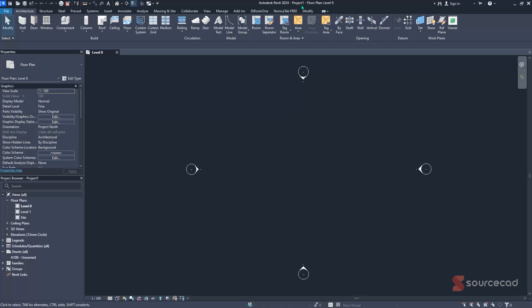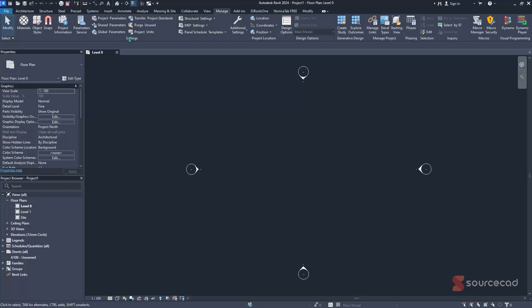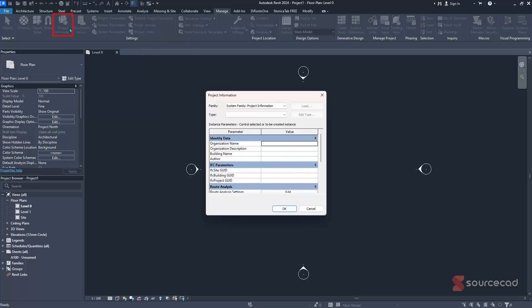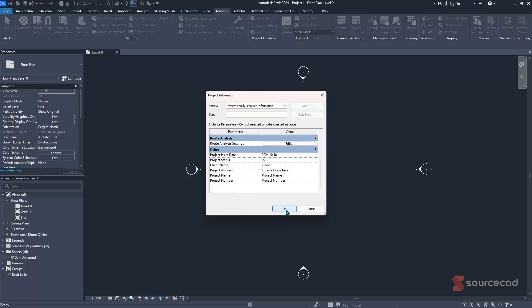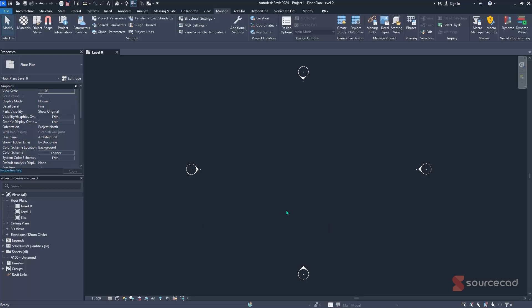The next step is to assign project information. Navigate to the Manage tab and find the Settings panel. Click on Project Information — the fourth option from the left. From here you can specify the organization's name, the building name, the author, the issue date, the project status, and the project owner. Once you've filled in all the relevant details, click OK and the information will be saved in the project.